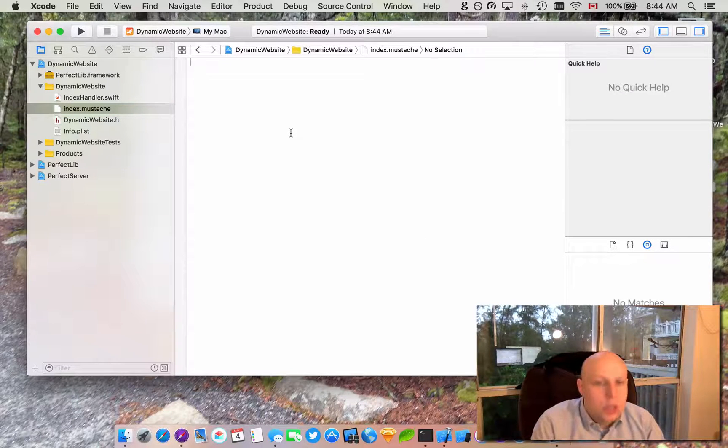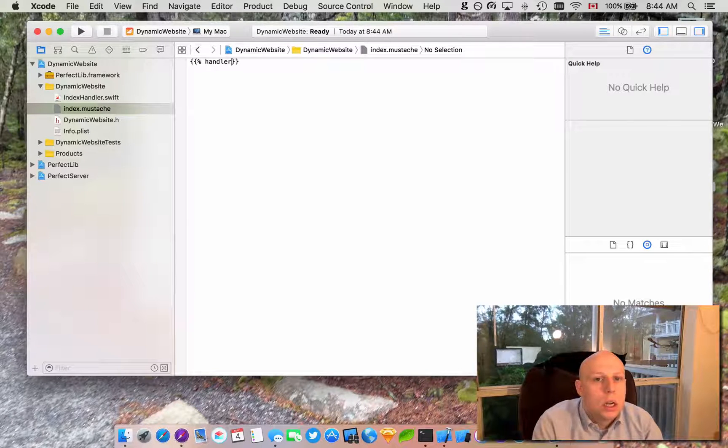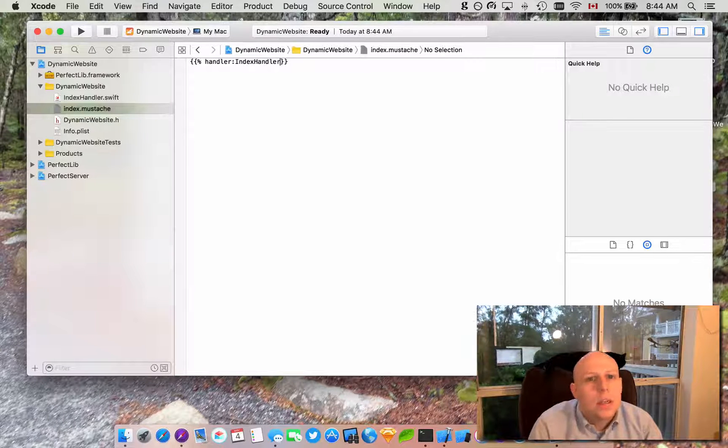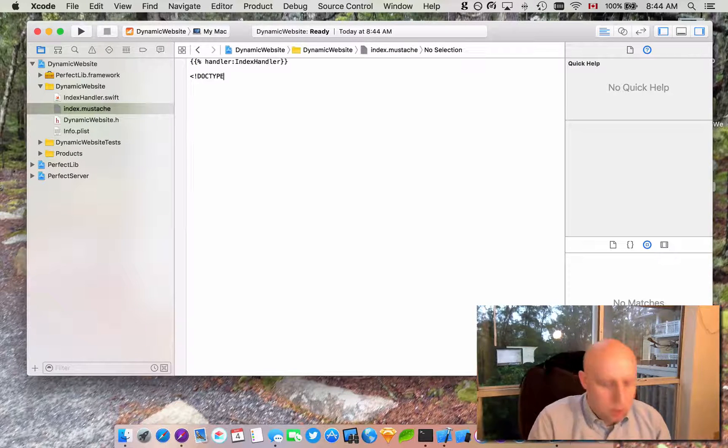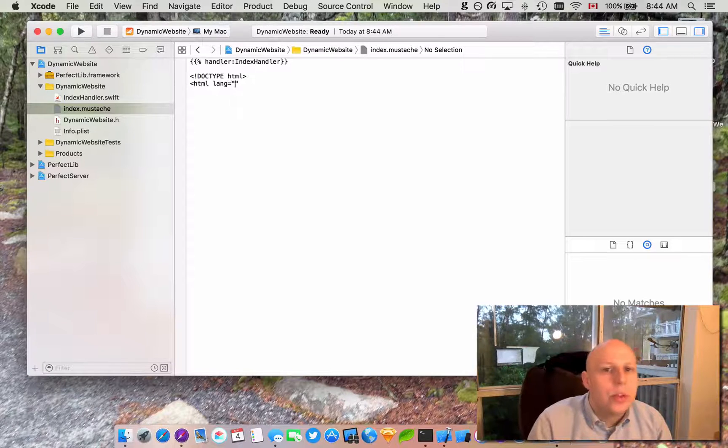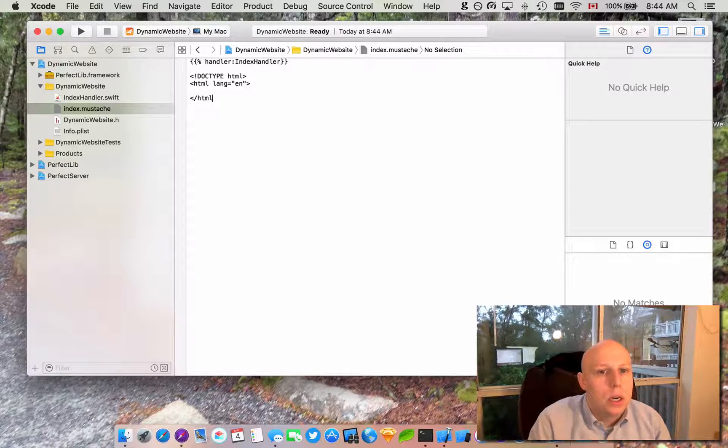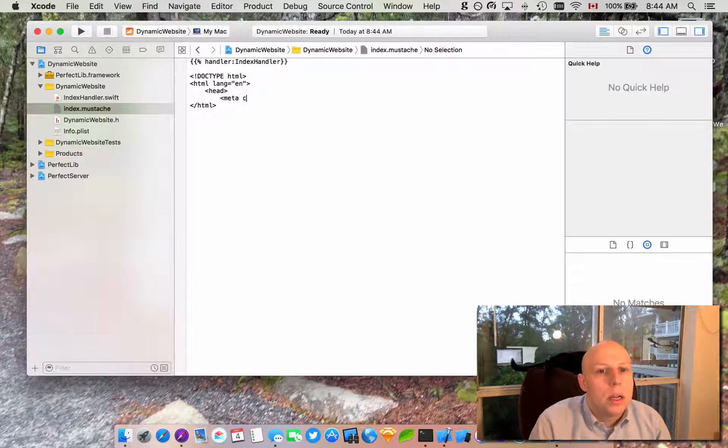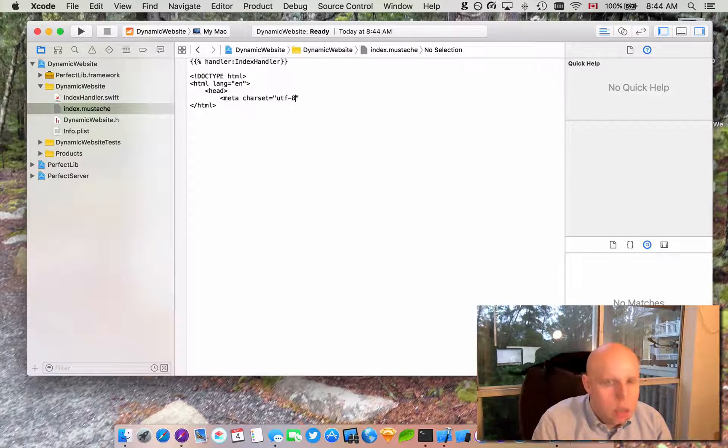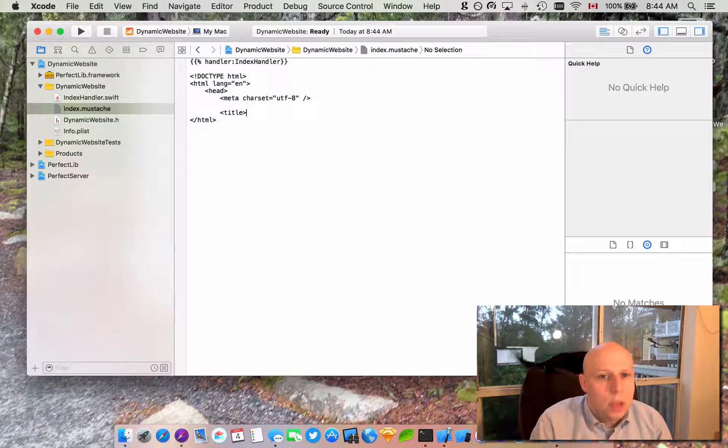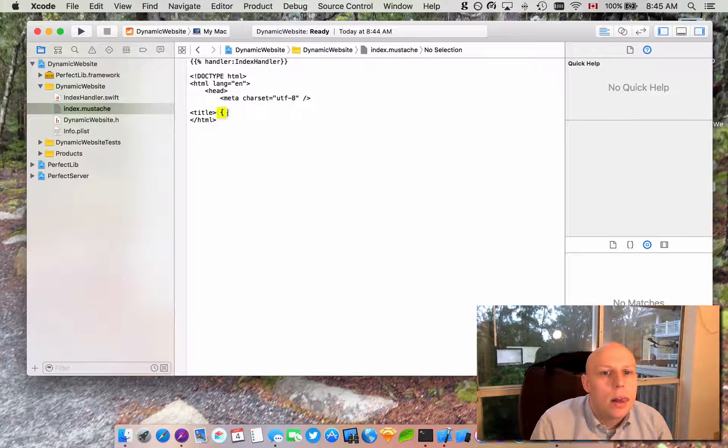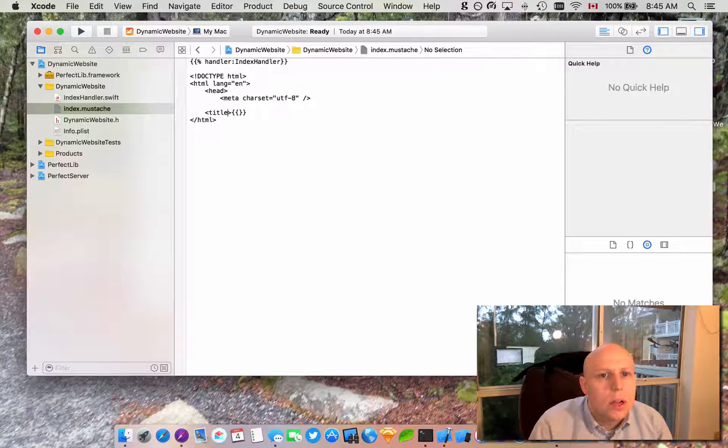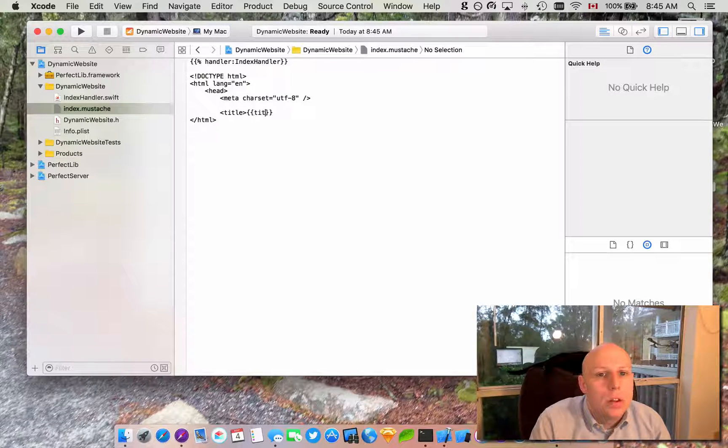Alright. So in our index.mustache, the first thing we are going to need is a mustache for our handler. And the way we do that is we put the percentage sign handler index handler. And we are going to name this index handler. So then we can also do our doc type HTML. HTML. Language. We will set to English. Since I am doing this video in English. We need an end HTML. We are going to need a header. And we will just add a meta. Set equals UTF8. And we will add, how about we add a title. I don't know why that one didn't tab. Sometimes Xcode will do that. And we will just call this title to keep things simple.